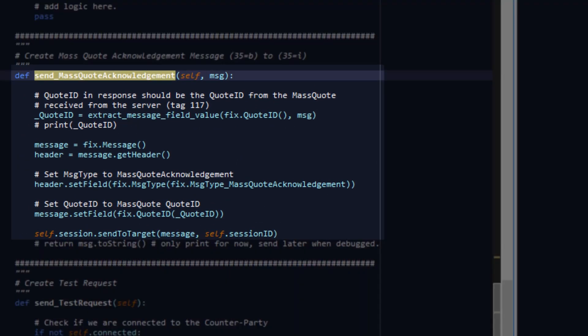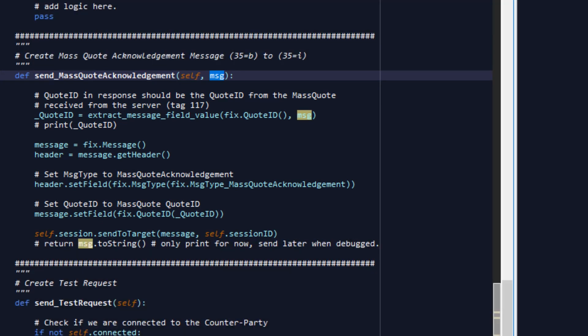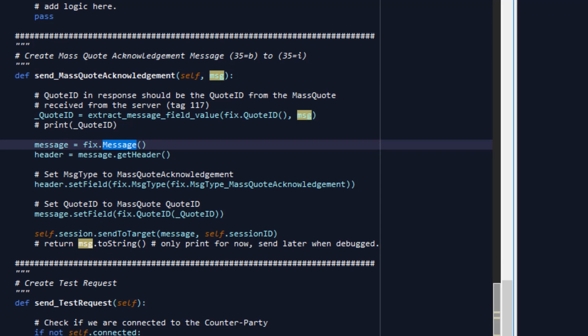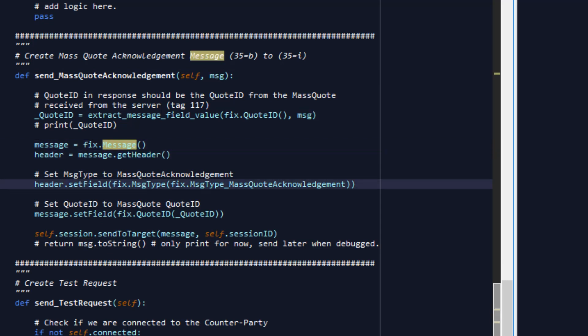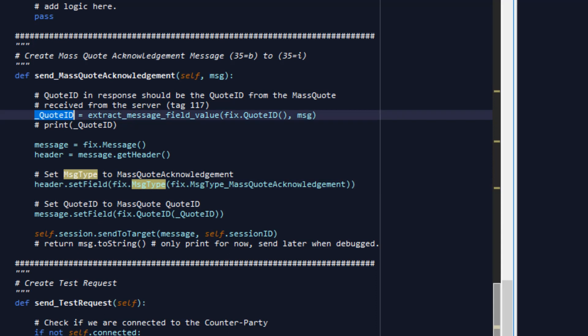As you can see it's expecting a message and inside that message it's going to first extract the quote ID. In the fixed implementation the quote ID needs to match when you're sending a mass quote acknowledgement. So first we're going to compose a fixed message and we're going to get the header of the fixed message. Inside that header we'll set the message type mass quote acknowledgement and then set the field quote ID to this quote ID that we've extracted from the message. Once that's done we're going to send this mass quote acknowledgement message through the session to the fixed server.